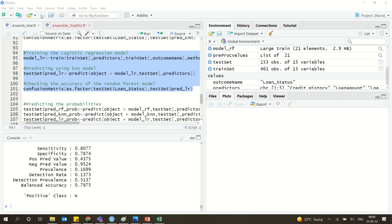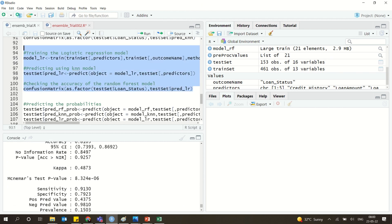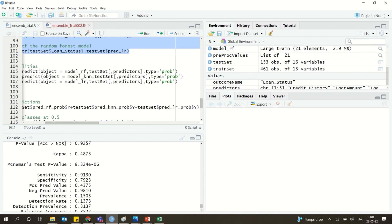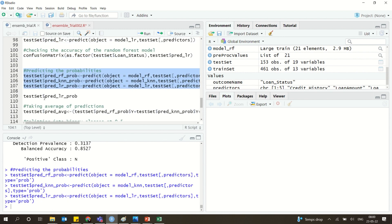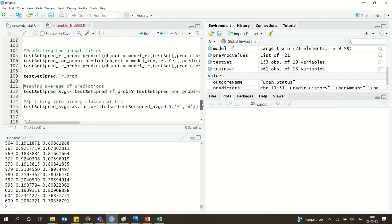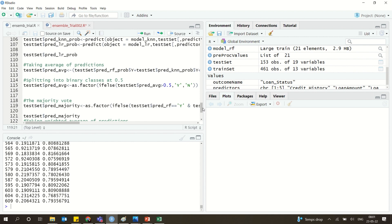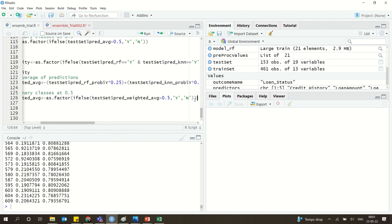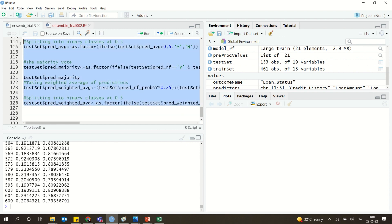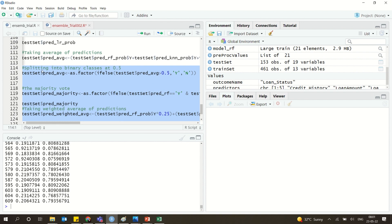We also try logistic regression on the test set, and it gives approximately 81.5% accuracy, which is better. We can look at all the probabilities listed for logistic regression and then decide whether to use normal average, majority vote, or weighted average to combine predictions.